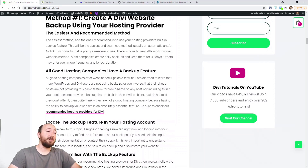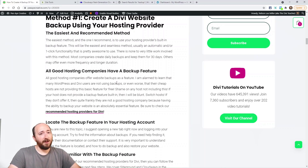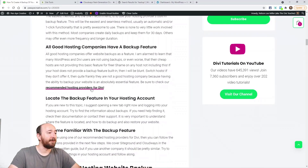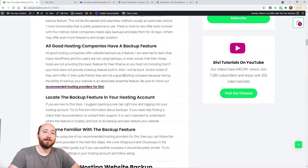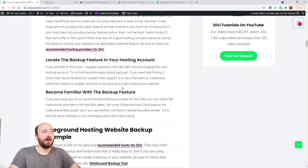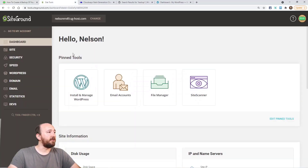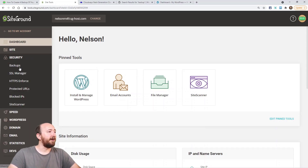All good hosting companies have a backup feature built in — notice the keyword 'good hosting company.' If your hosting company does not, you might want to get a real host. There are a lot of bad hosts out there. Get familiar with the backup feature in your hosting account. In general it's going to be pretty simple — usually just 'take a backup now,' you click a button, it does its thing, saves it, and then you can click restore.